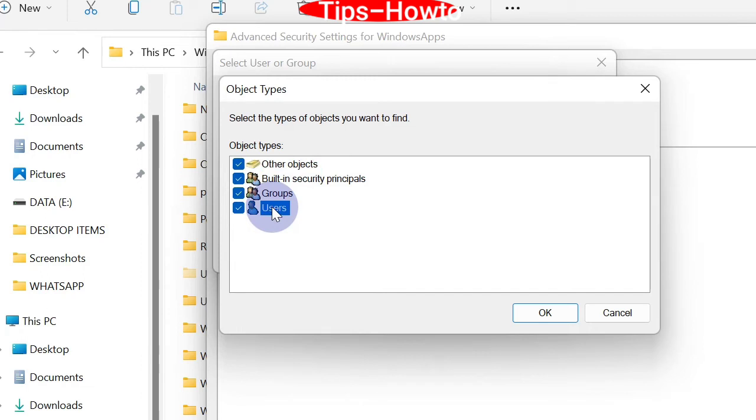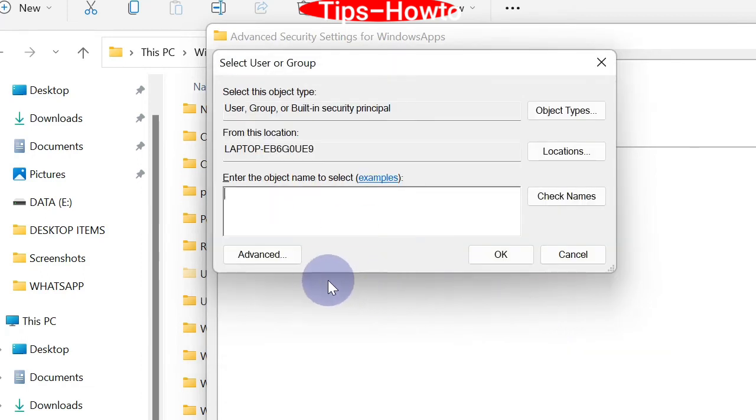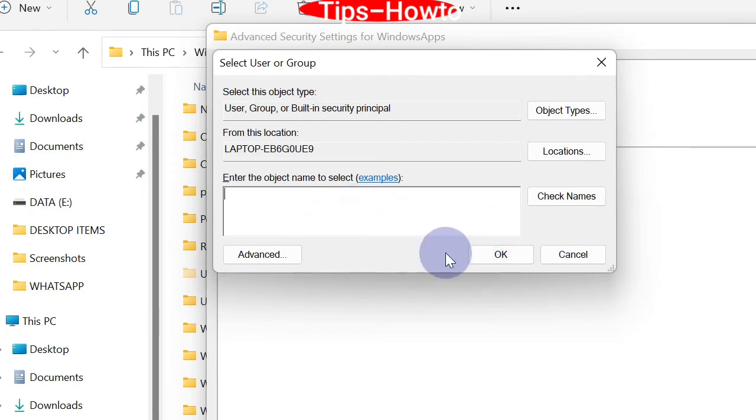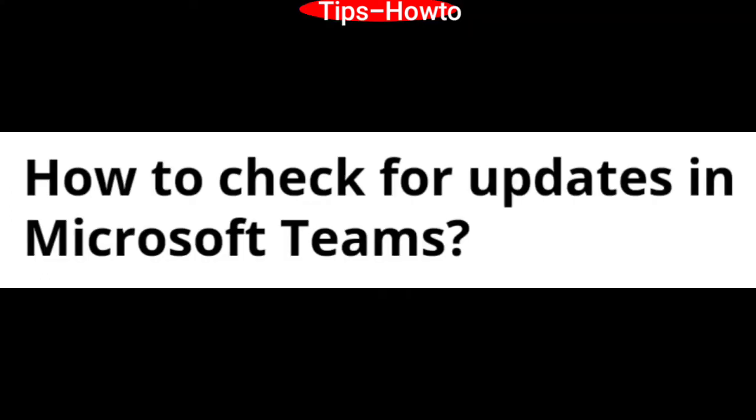Thereafter, enter the credentials, your ID and your administration account name and password, and click the OK button.